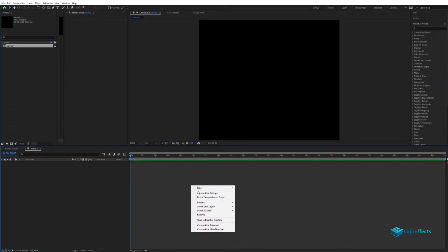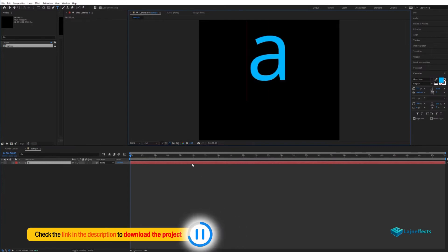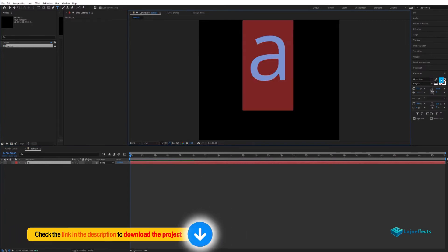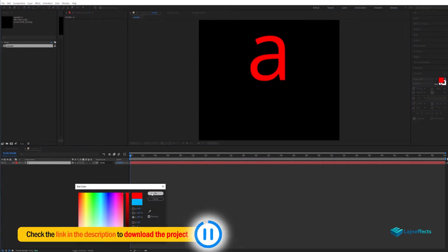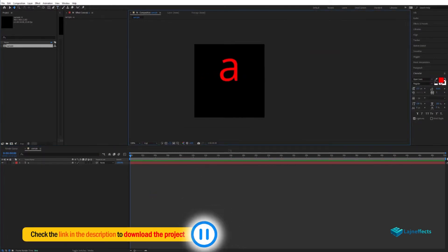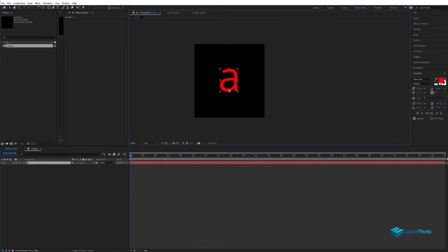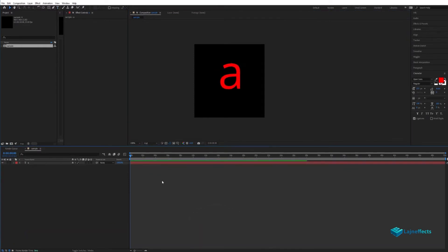In the new composition, we create a new text layer. We'll type the letter A for example. Let's try to choose a distinguished color, place it in the center, and resize it maybe.